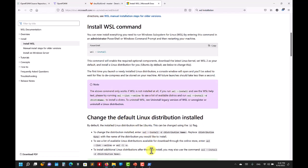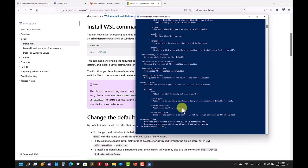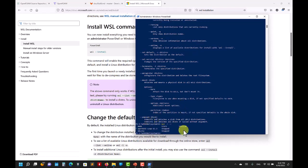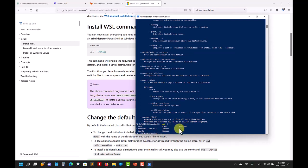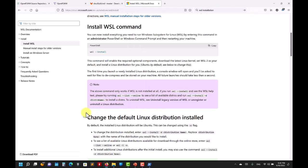For instance, 'wsl -l -v' shows the Linux versions currently installed. By default WSL installs Ubuntu, but I also installed openSUSE 15.3 which is the one I like to use. You can have different versions installed side by side — it doesn't matter, it's up to you. This column shows the WSL version: version 2.